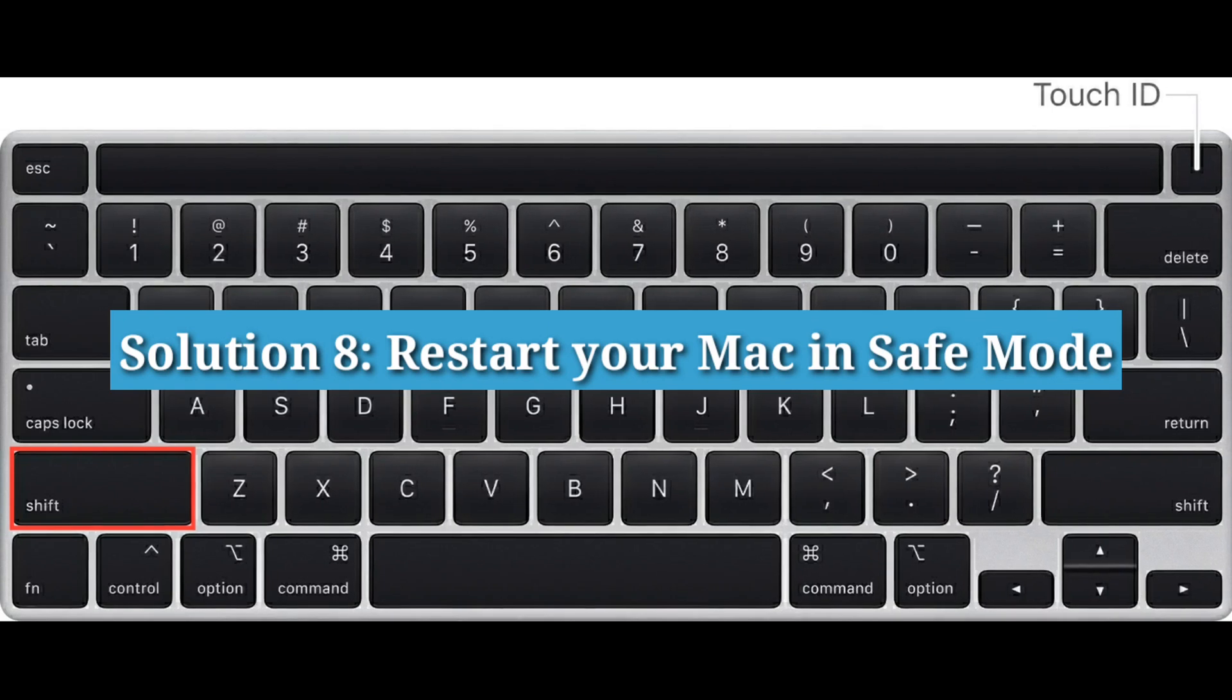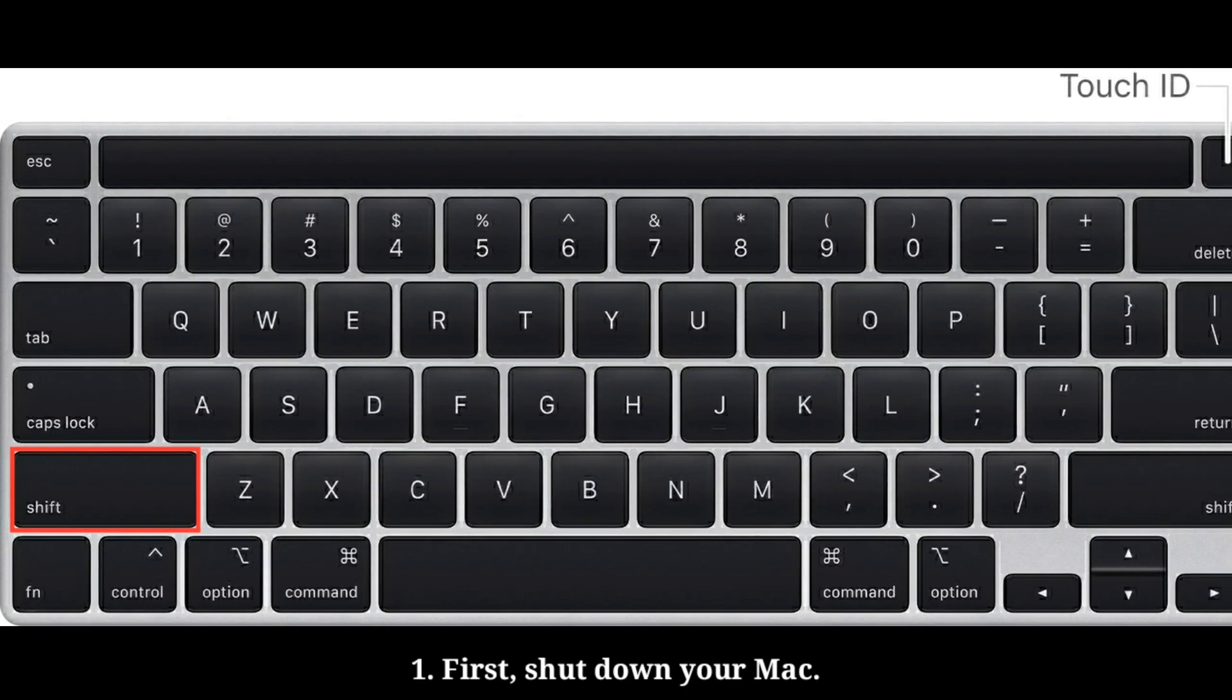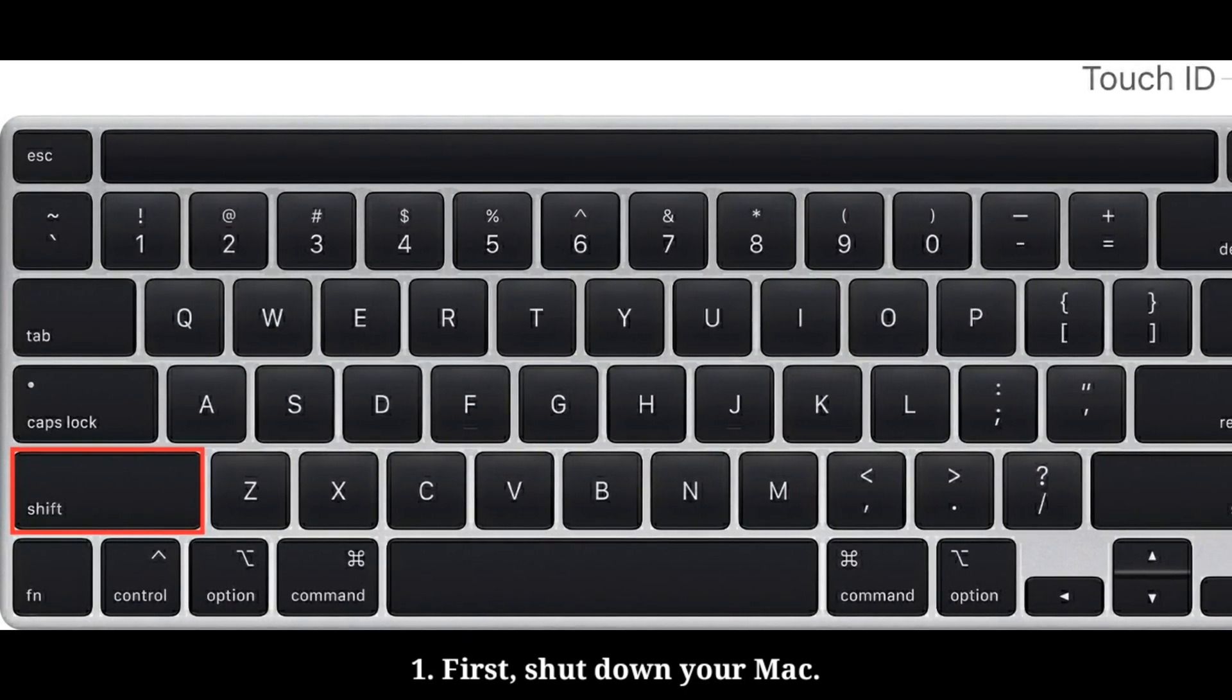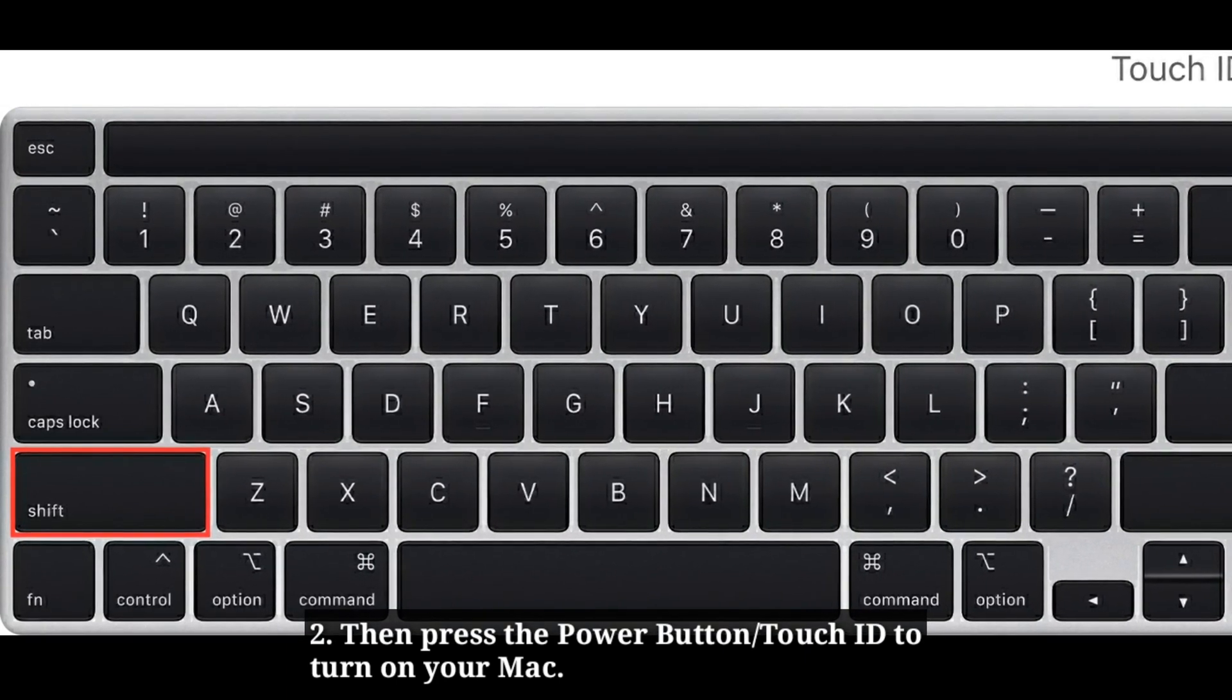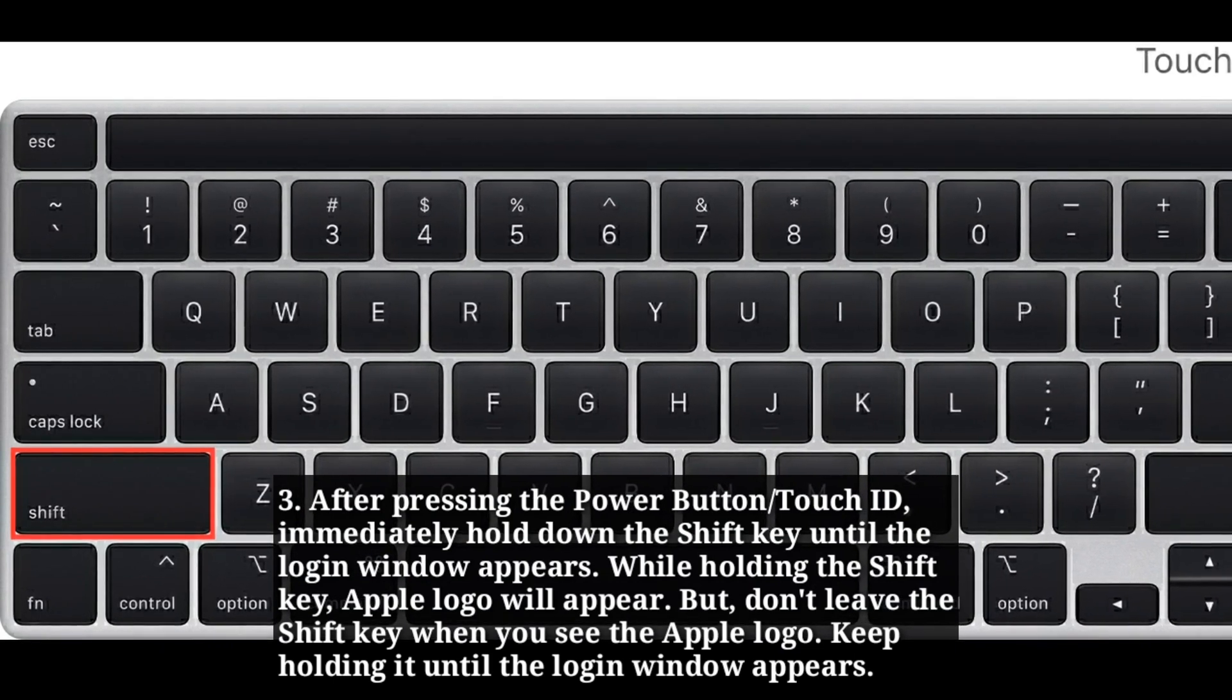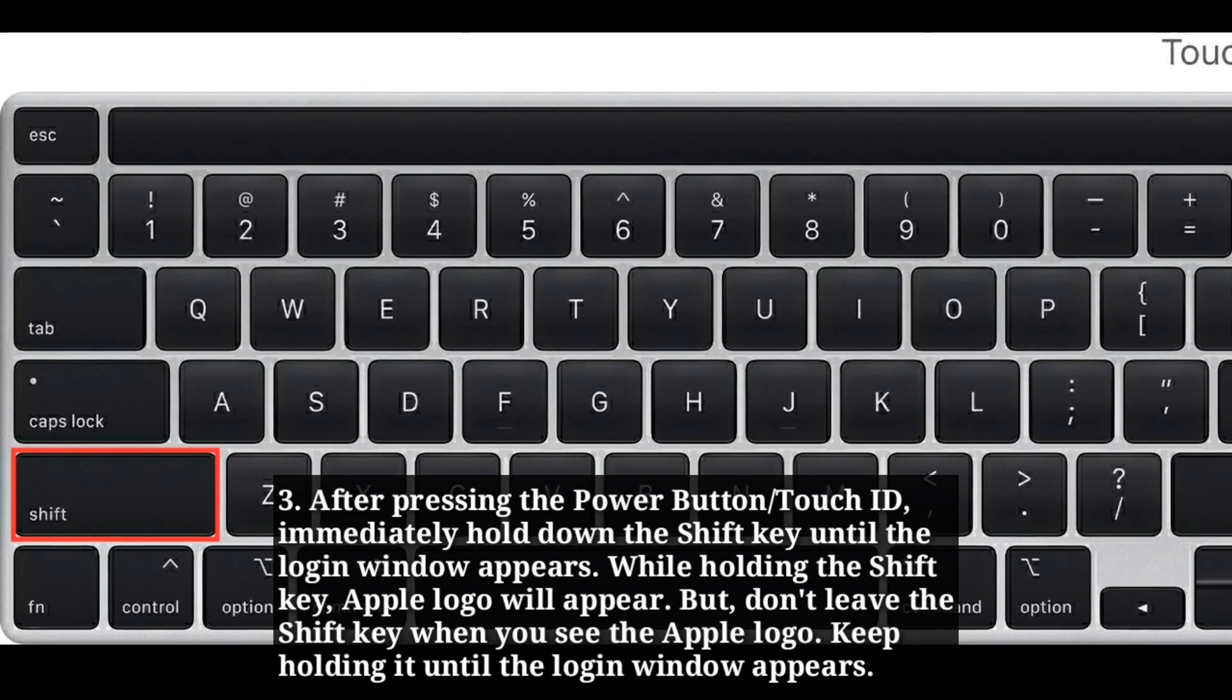Eighth solution is restart your Mac in safe mode. First shut down your Mac via Apple menu. Then press the power button or touch ID to turn on your Mac. After pressing the power button or touch ID, immediately hold down the shift key until the login window appears.